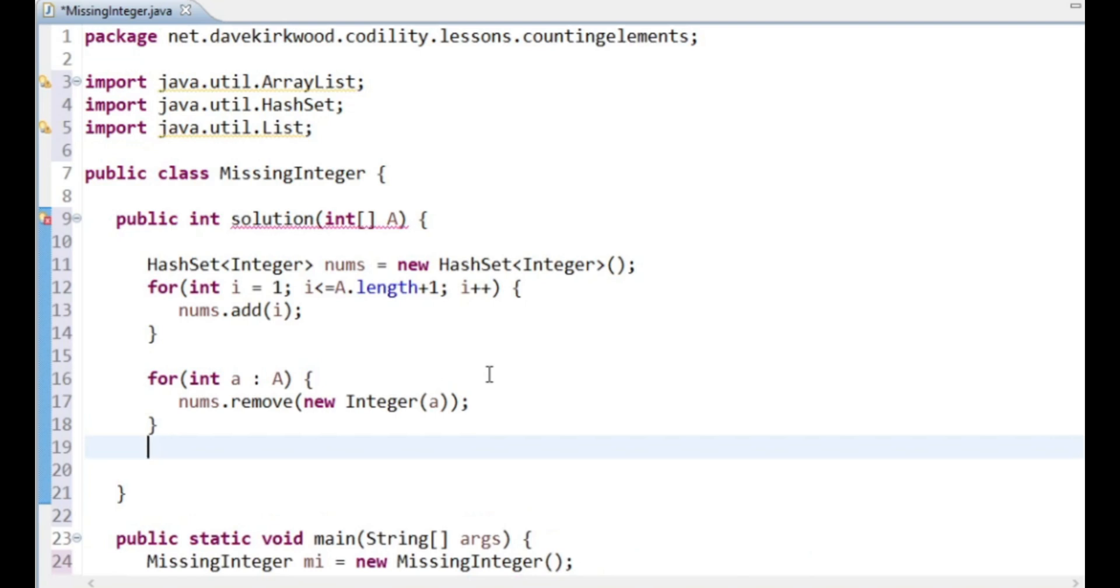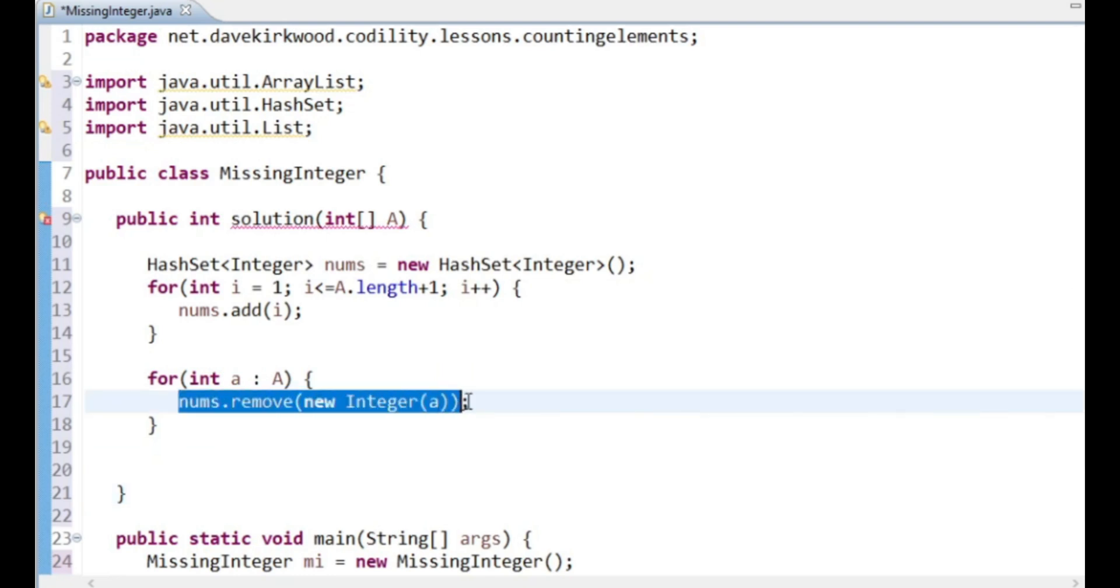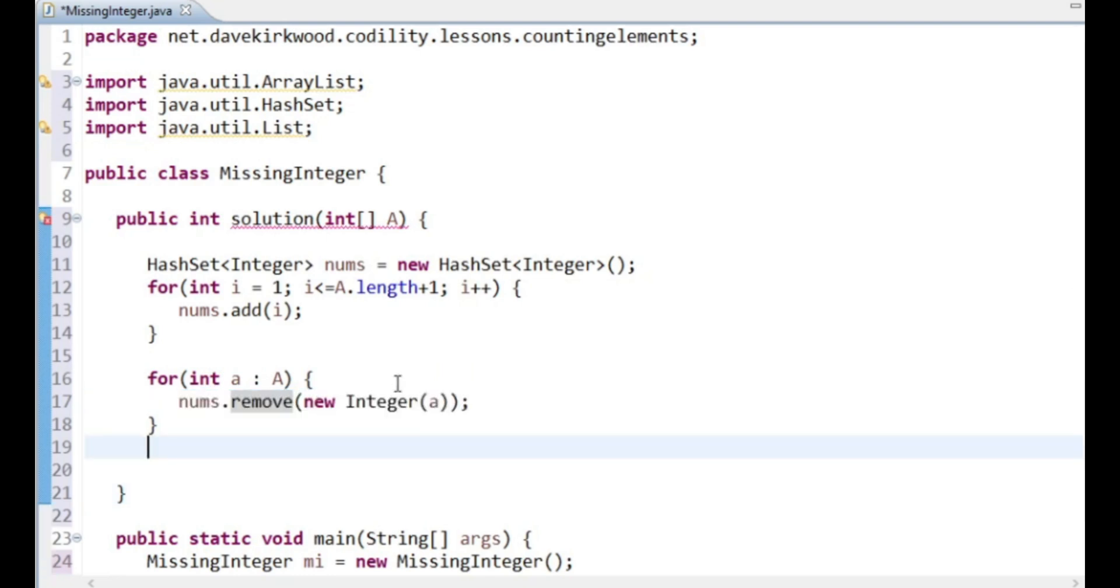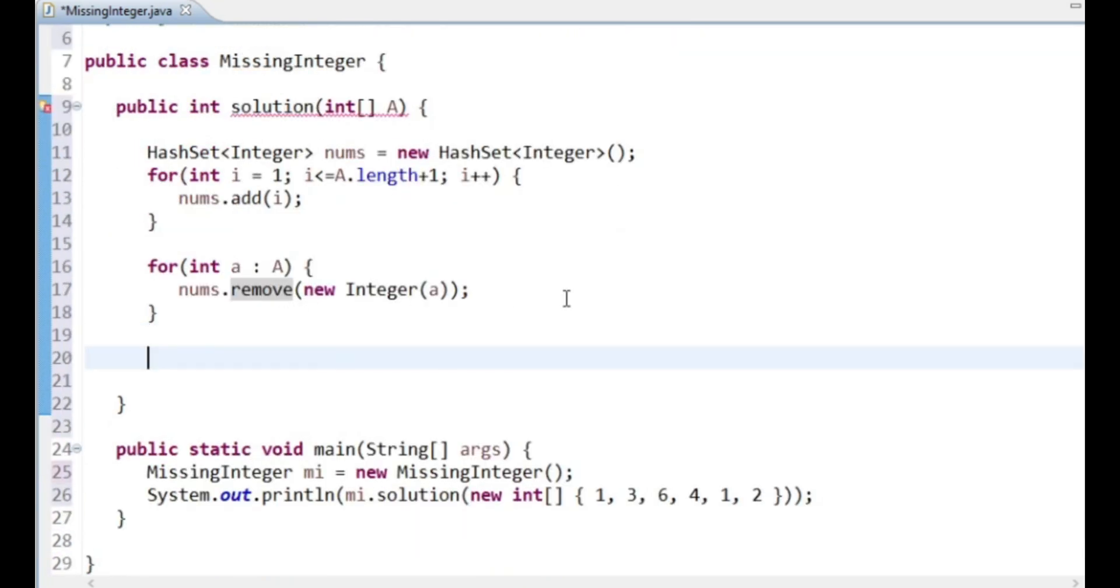So the HashSet is going to stop it from having to loop through on each remove. Otherwise I'd be doing a loop within a loop there. nums.remove is just going to take it straight out the HashSet. So I've got a HashSet of all the possible numbers. I'll remove every number I see.